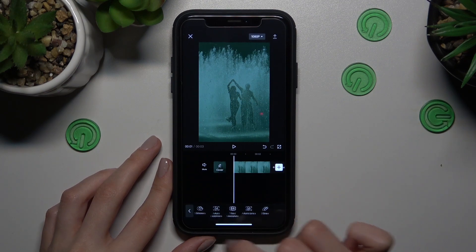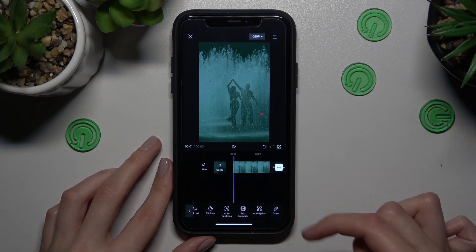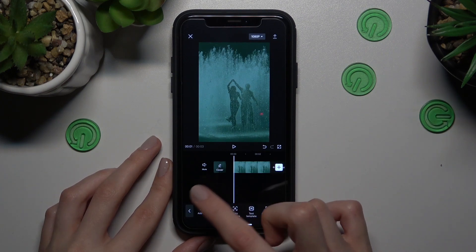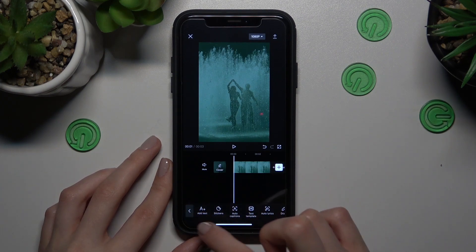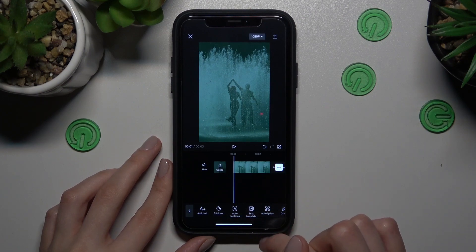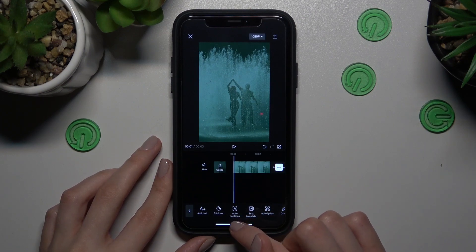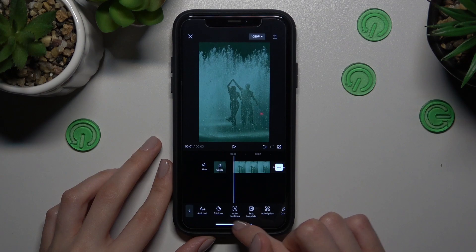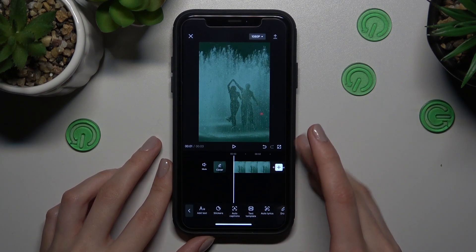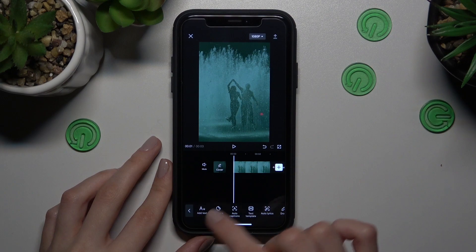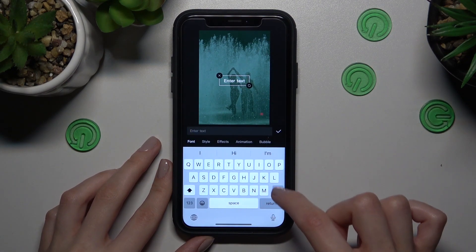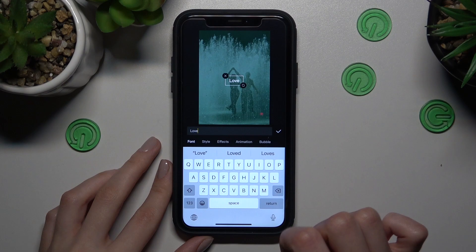Guys, here we have a lot of different features like draw, stickers, and more. But we will talk only about the text option today. If you want to know how to make your own stickers, how to add auto captions, you can check other guides on our channel. But let's start with the first one. So I will set love text here.